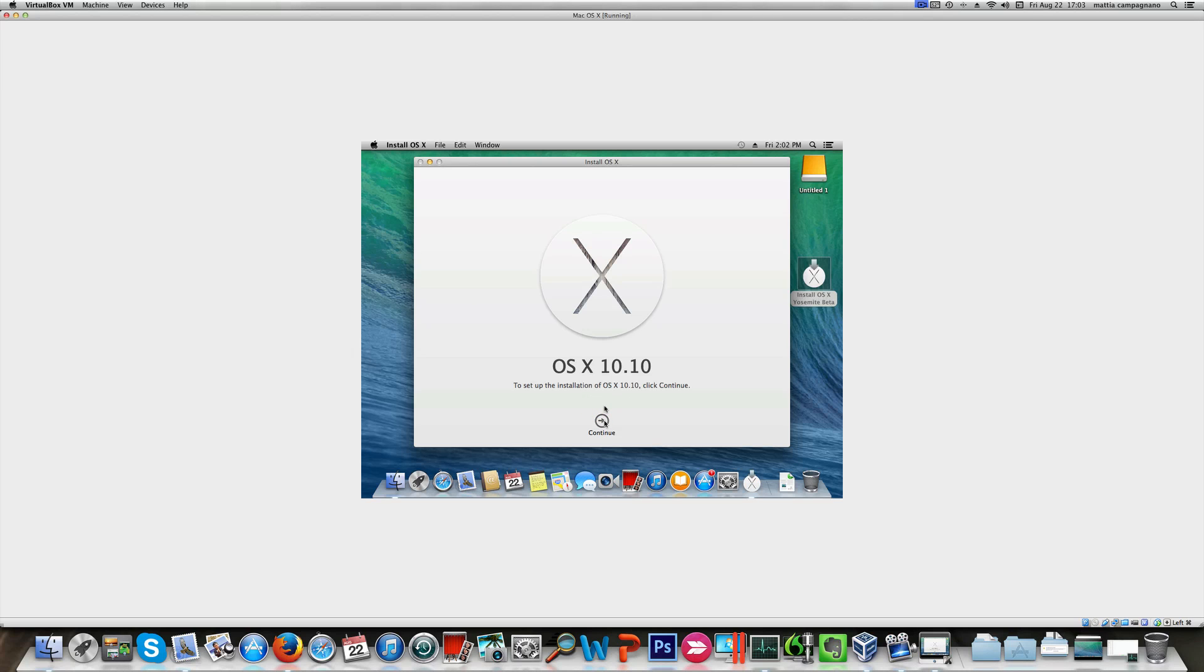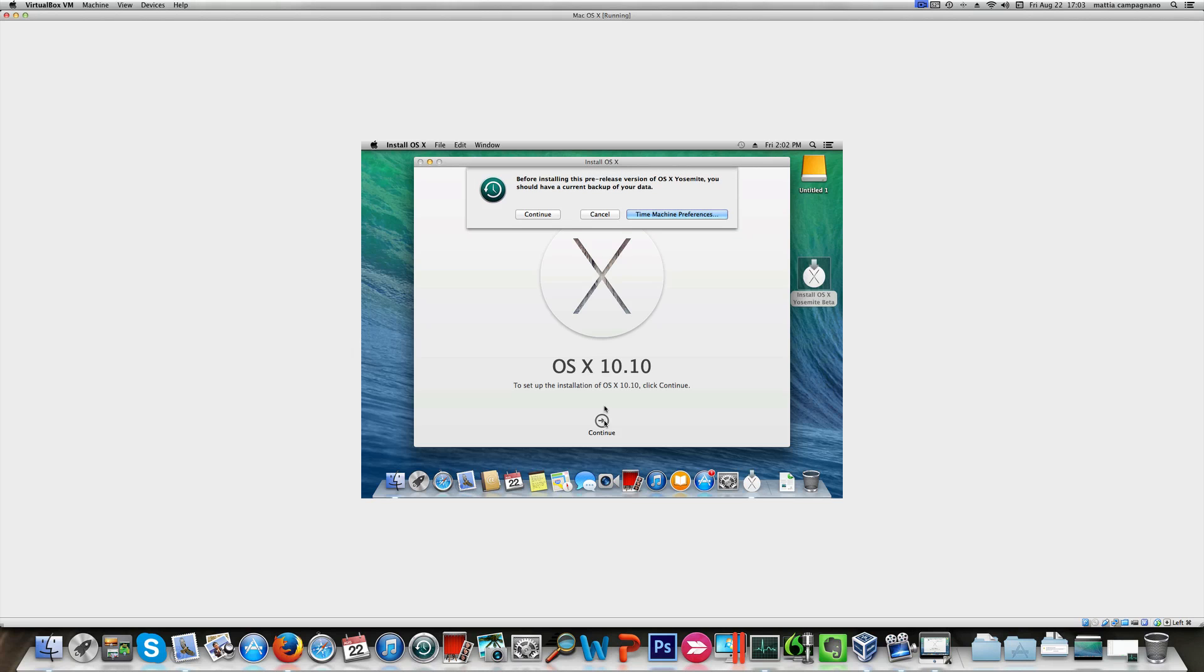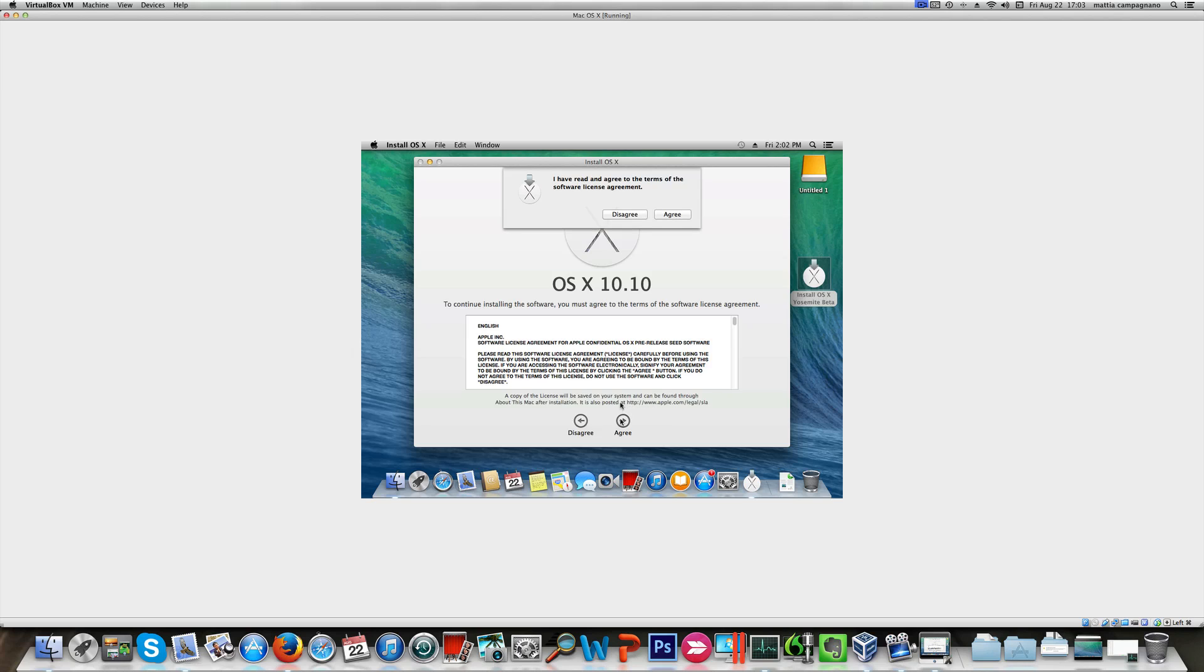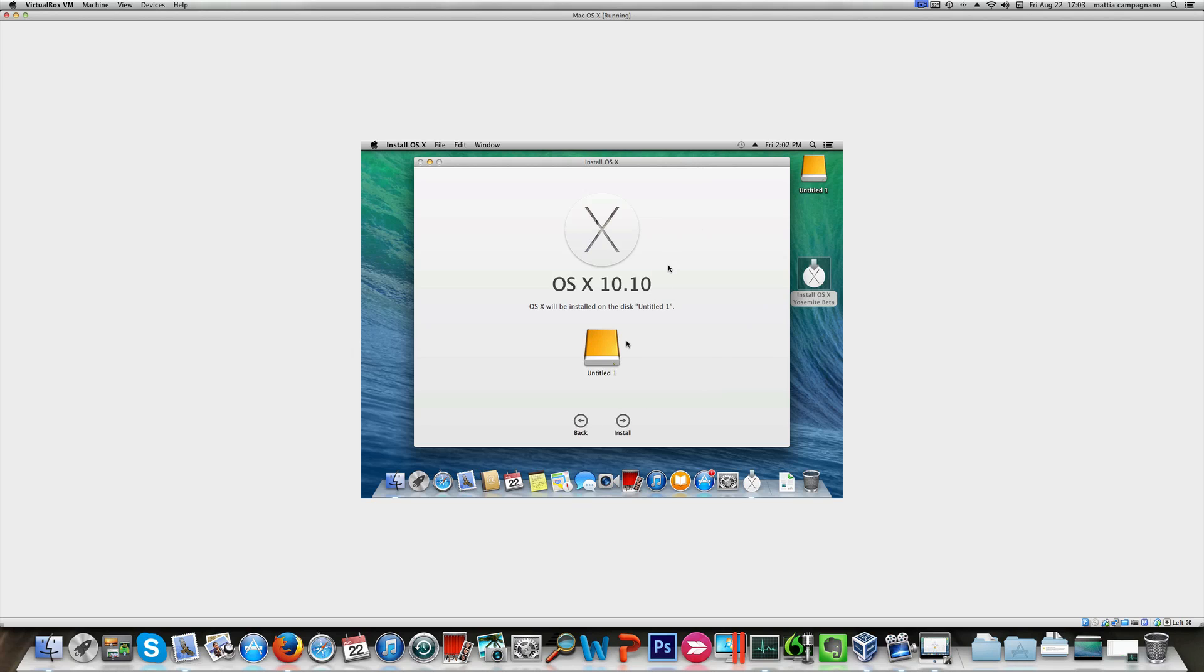We're gonna click continue. Then continue. I don't give a damn about backing up data as this is a virtual machine, but you should do that. Click agree and agree.